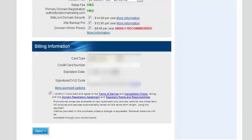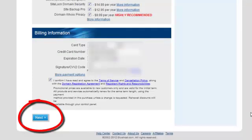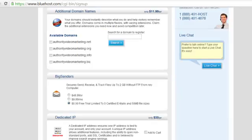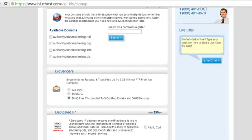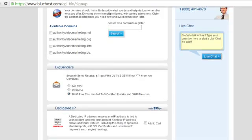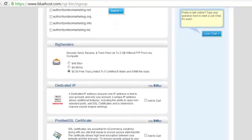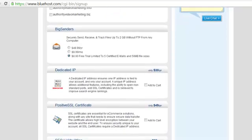Sitelock, Backup Pro, Domain, WhoisPrivacy. I leave those all checked off. I do want to purchase them. Then you put in your credit card information. Of course I have that blurred out. Use your own credit card, not mine. You click on next and of course this is the screen it brings you to.